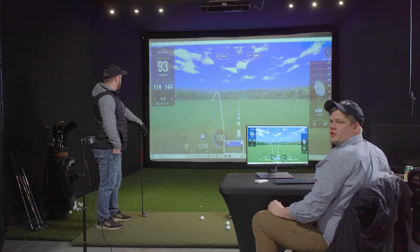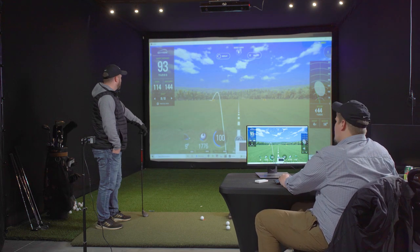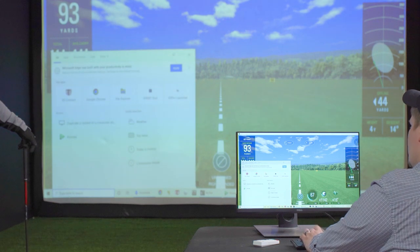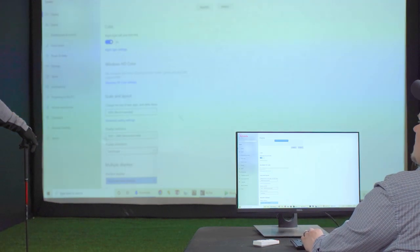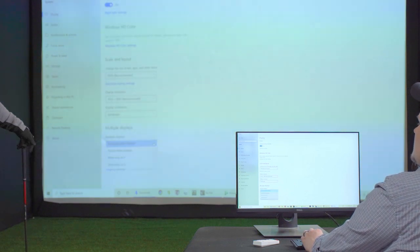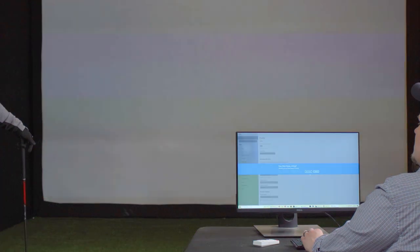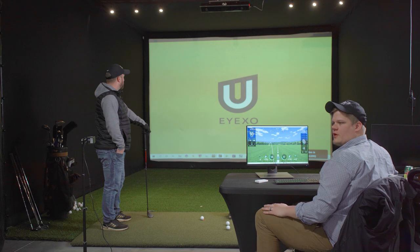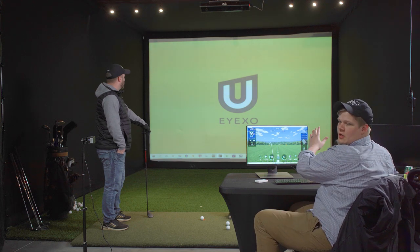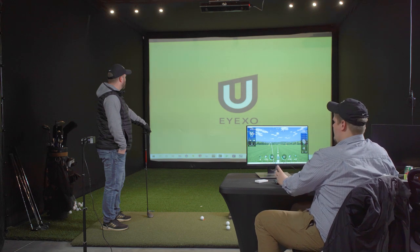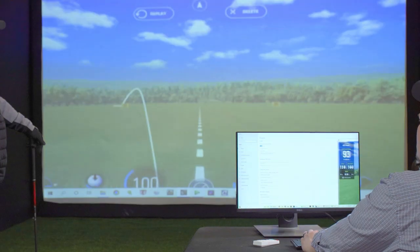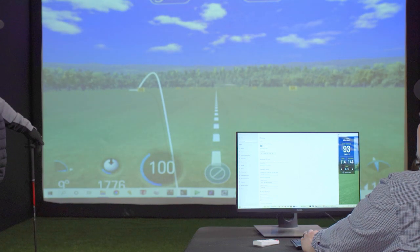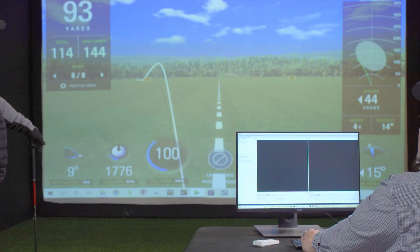First off, we're going to have SkyTrak and Kinovea open and then we're going to go down and search for extend displays, and then we're going to scroll down here to extend these displays. You can have whatever software you want on your projected screen and then the other software on the monitor. For this we're going to do the SkyTrak on the projected screen and then we'll do the Kinovea software on our monitor here.